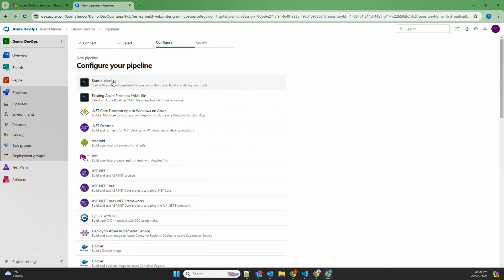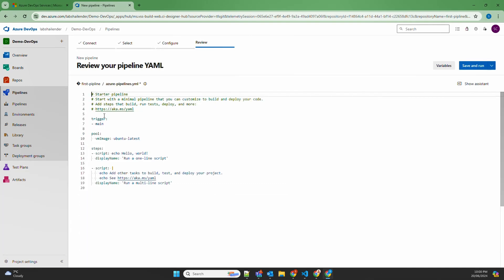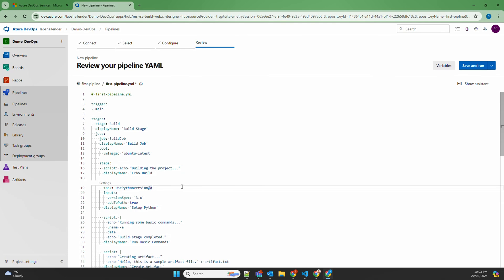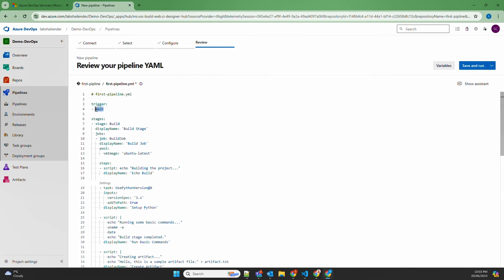We'll go with the basic starter pipeline, but instead of using that file I'll use my own code to explain the key concepts. First is 'trigger' — trigger tells the pipeline when to run. In this case it's set to 'main,' which means if there are any changes in the main branch of the Git repository, this pipeline will be triggered. You can use any other branch, or set it to 'none' so the pipeline can only be triggered manually.